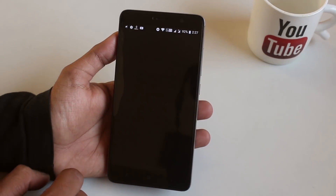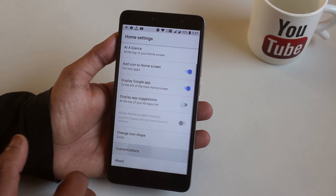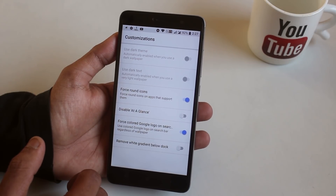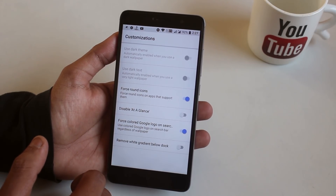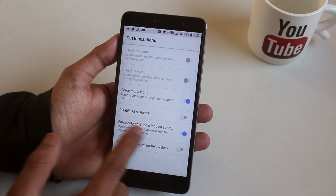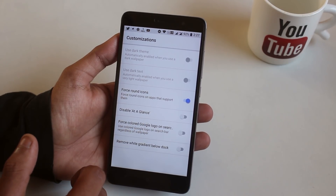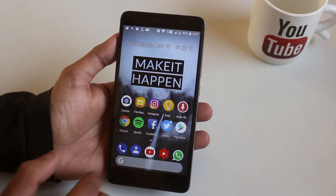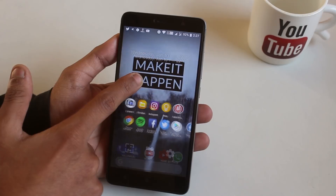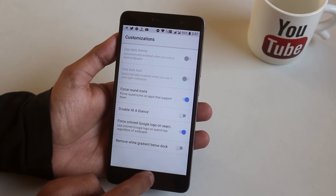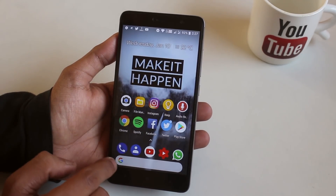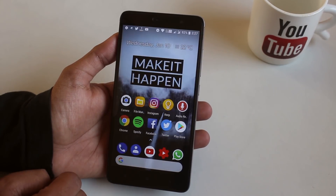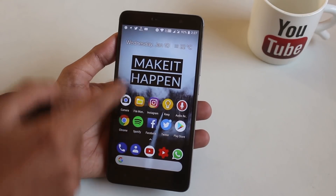You can customize much more here than you'd find in the official Pixel Launcher. You can force icons to look rounded, disable At a Glance if you want the date and weather part hidden, customize the Google logo color in the search bar to be colorful or gray, and remove the shaded part on the dock — though to me it looks cool.